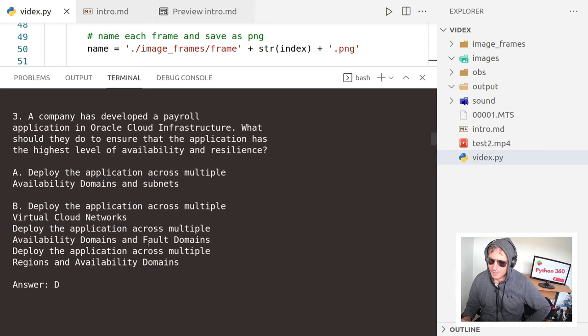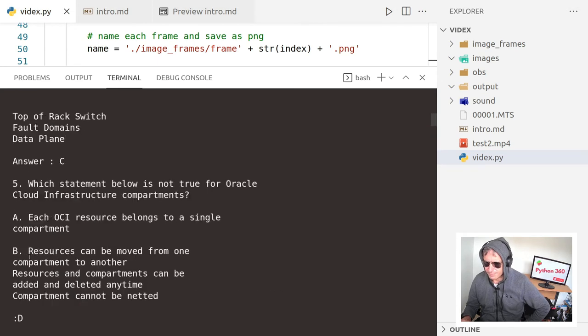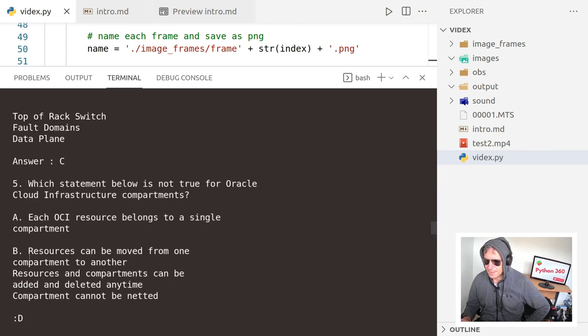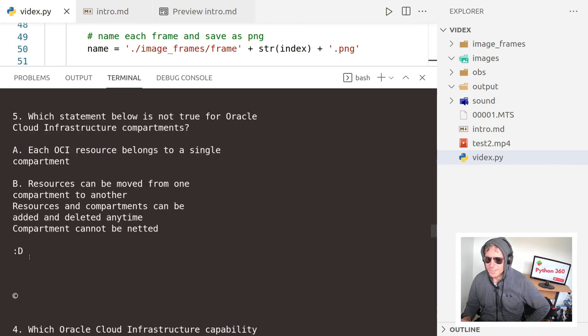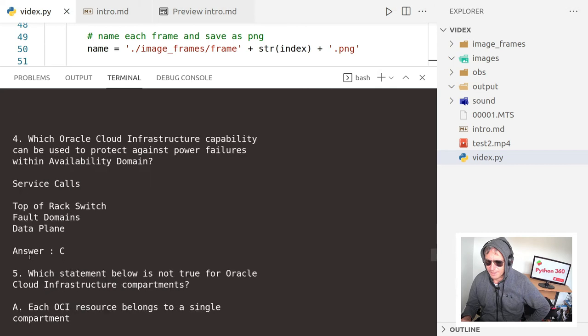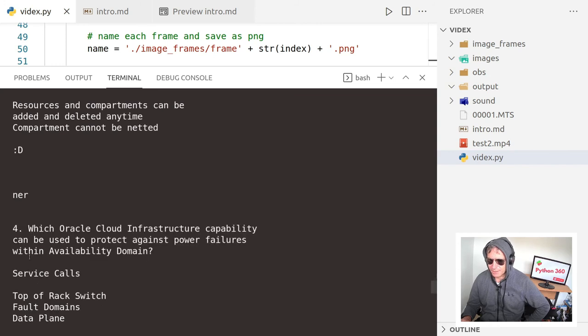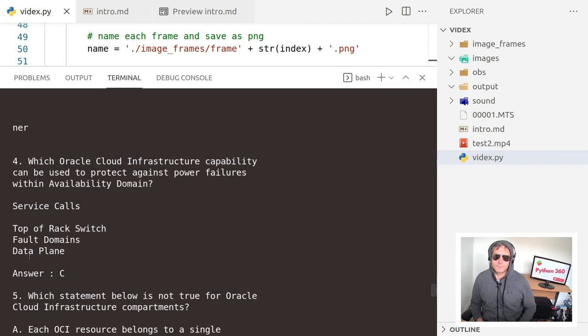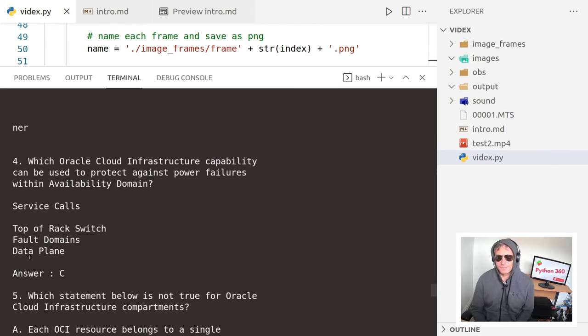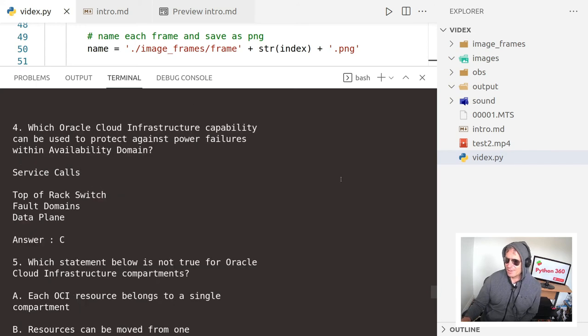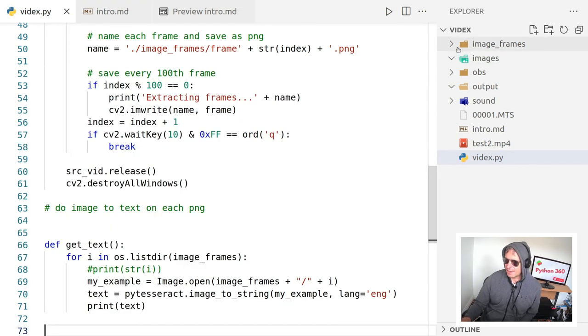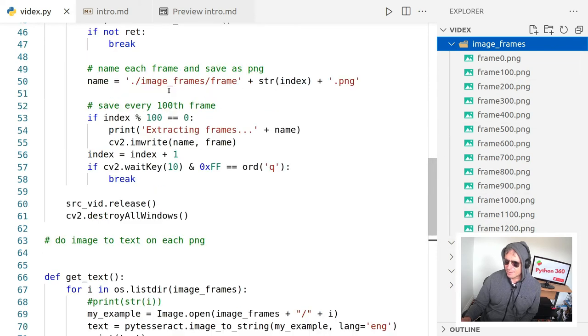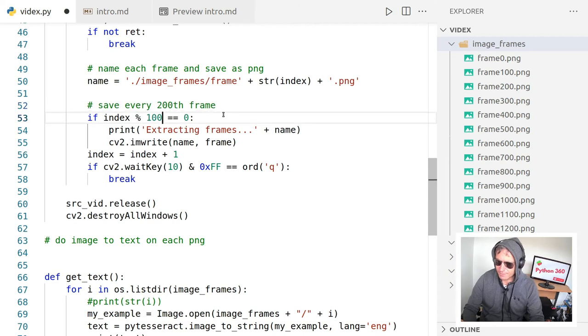Yeah, there we go. So which option provides the best performance for running OLTP workloads in Oracle Cloud infrastructure and Exadata DB systems answer A. So there we go. There's another one. I think that's actually missed something out there. So how many files did I get there? I got that too many, was it 12. So let's do every 200th frame 200. I should only get half as many files.